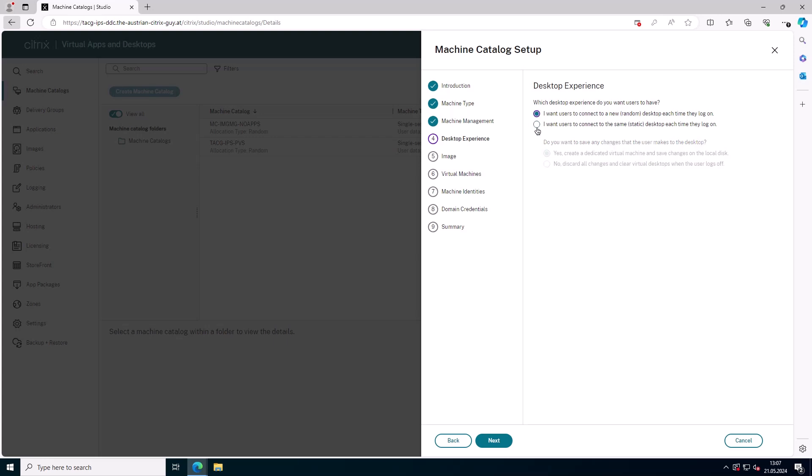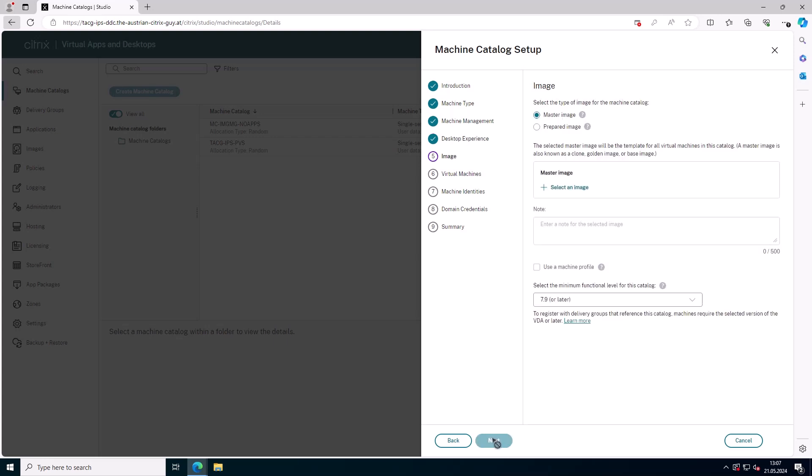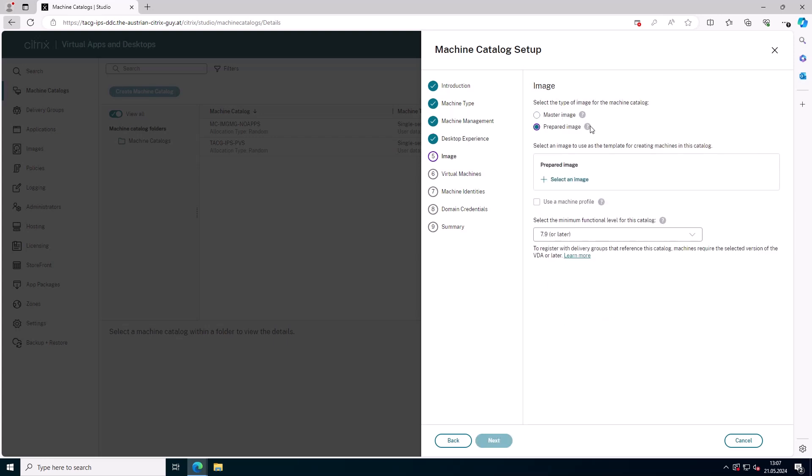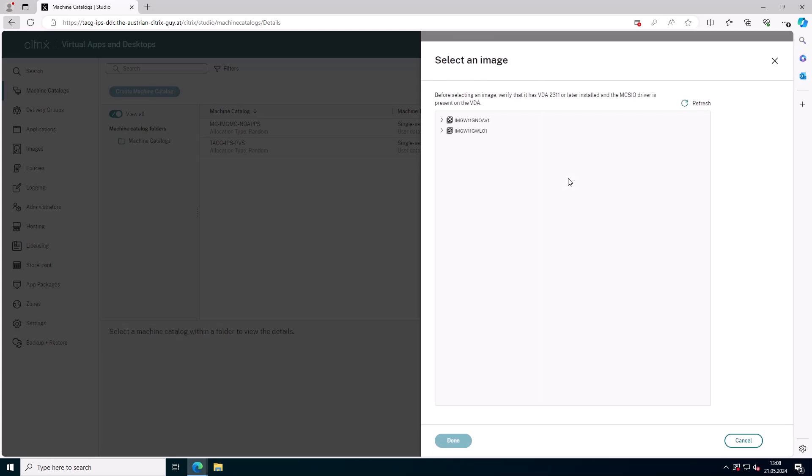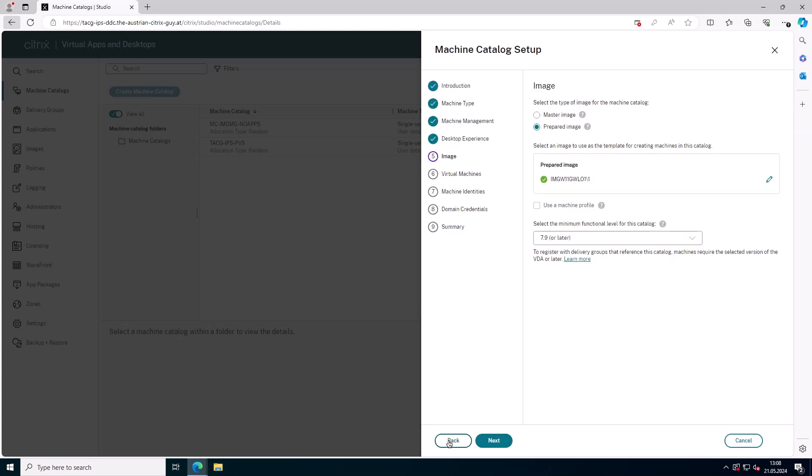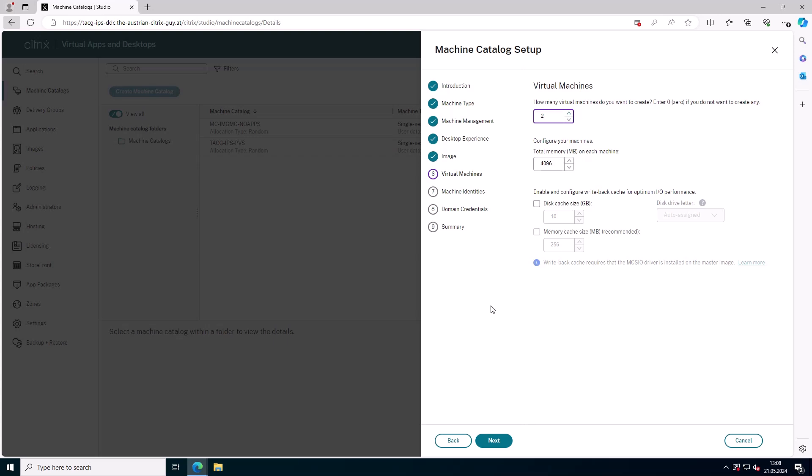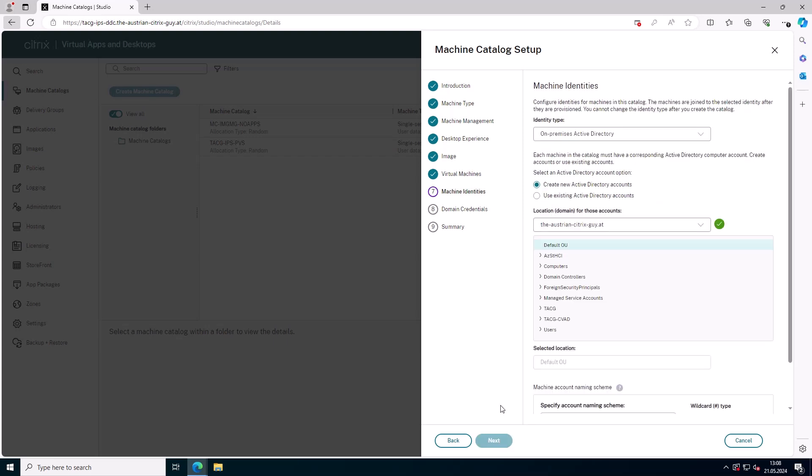Based on this image definition, multiple versions of the image are produced. These versions are subsequently used to create machine catalogs, streamlining and enhancing the efficiency of the process.